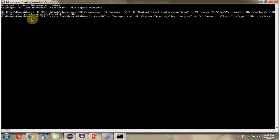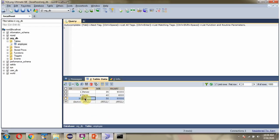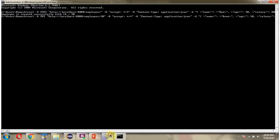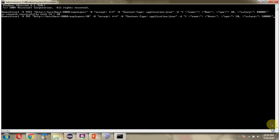Next, I am going to send an update employee request to the Spring Boot application. The curl command uses HTTP method PUT. Here is the request URL, and I am passing ID as 30 — the record I am planning to update. This part is the request header, and here is the employee object in JSON format.